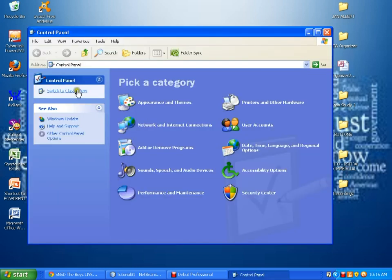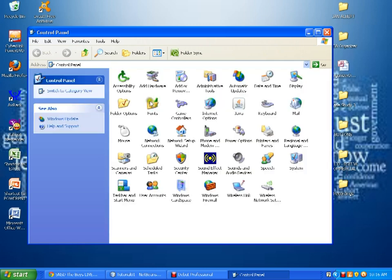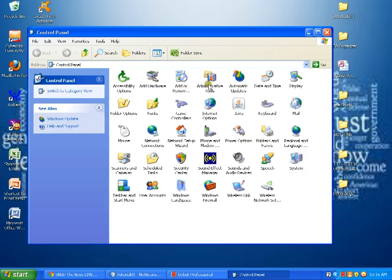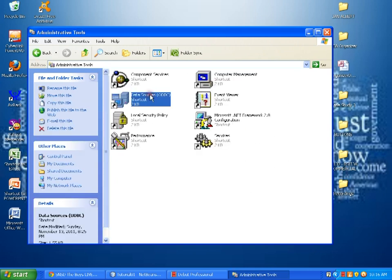We switch to the classic view so that we can open the administrative tools. Afterwards, we go here in the data sources ODBC.